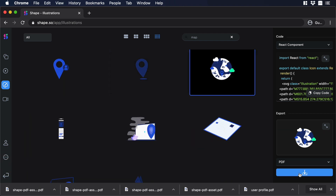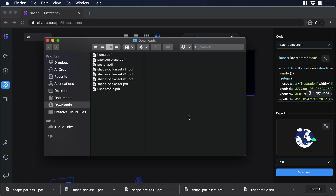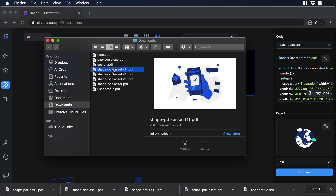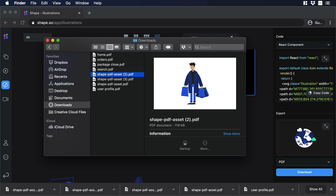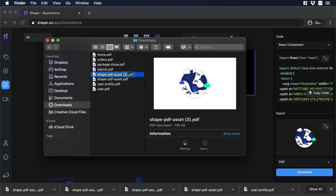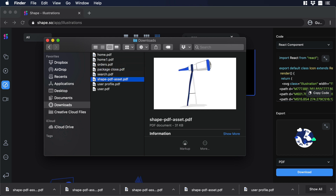Now we need to rename some of the assets to keep everything organized. So this one we'll call orders.pdf, this other one user.pdf, then home1.pdf, and search1.pdf.